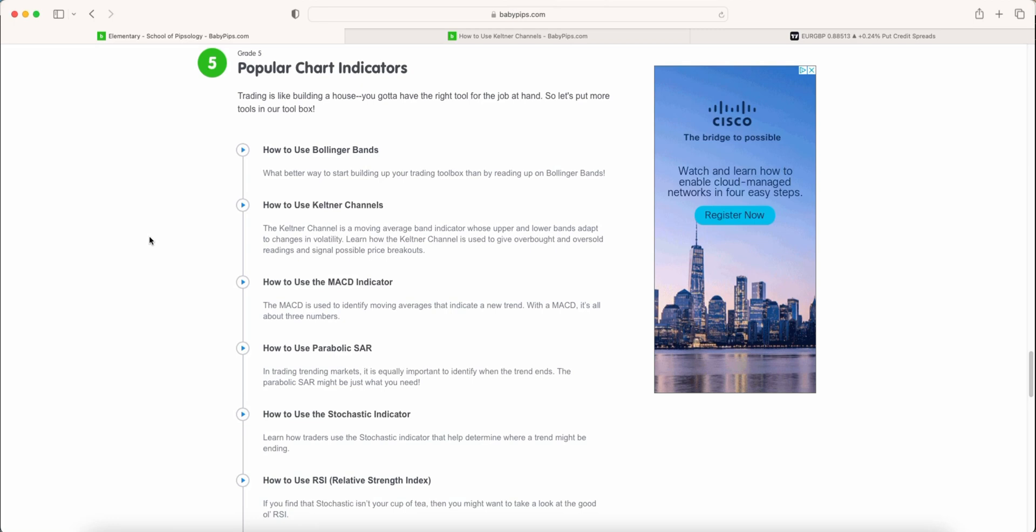Welcome to the latest episode of my Baby Pips Forex education video series, where I take the full School of Pipsology tutorial sections on babypips.com and make them into video tutorials so it's easier to understand and will help you become a better trader. And if you are brand new, the full playlist is down below, pinned comment and inside the description.